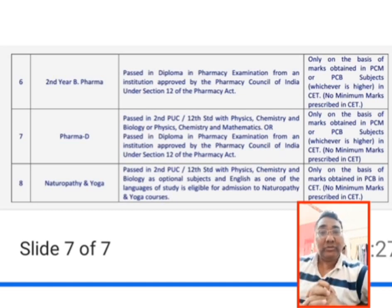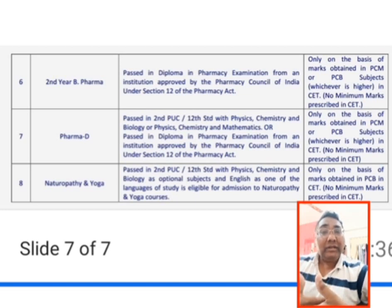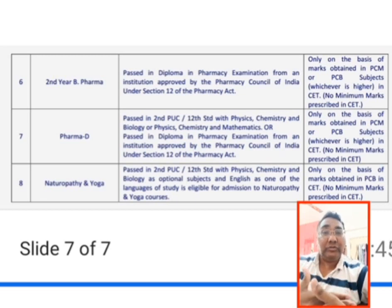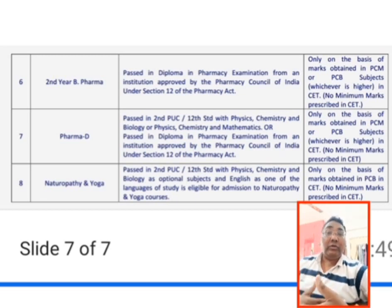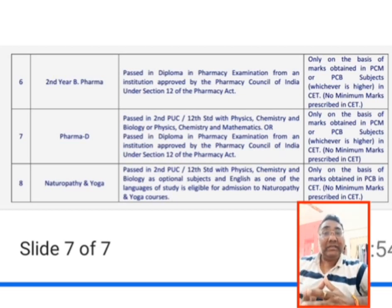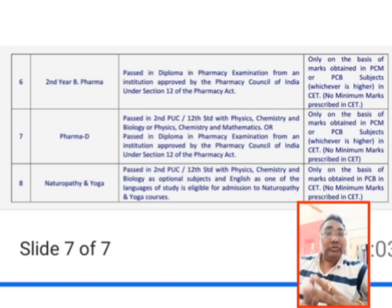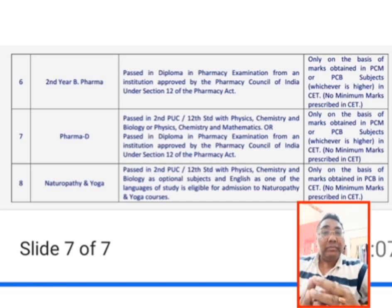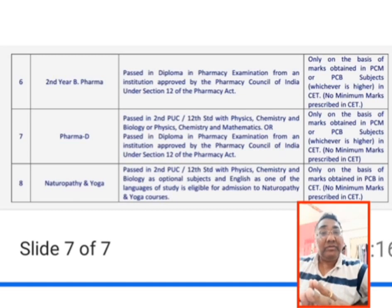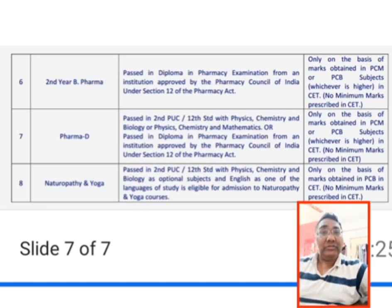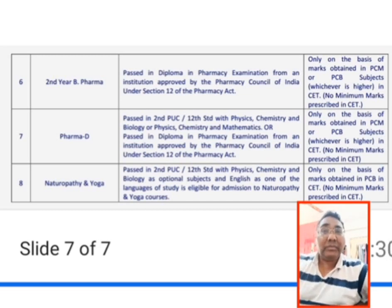These are the eight courses through which you can get admission through KCET. KCET is not only about Engineering — it covers many different professional streams. This is just the beginning of a series of videos where I'll cover how to prepare for each stream, including books, syllabus, and more. If you're in Class 12, you still have more than six months to prepare. Please subscribe to the channel for more information, including previous year papers and tips.